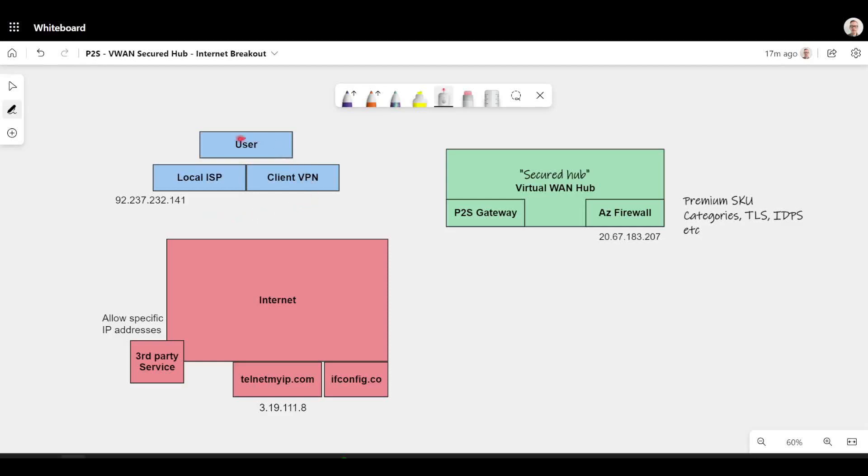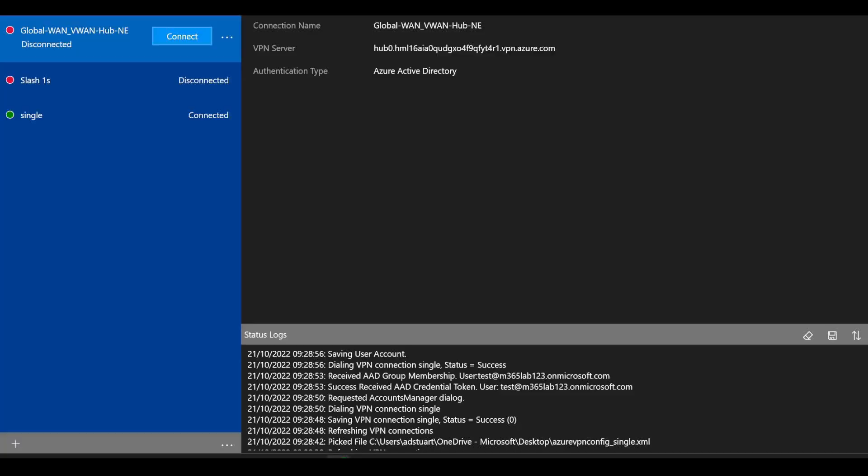So here I've got my user and on the local machine I've got the Azure VPN client setup. This is my Azure VPN client. I've got three profiles here and we'll get into why that's the case in a second.